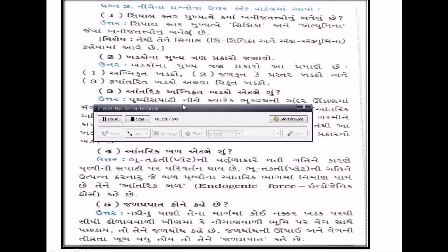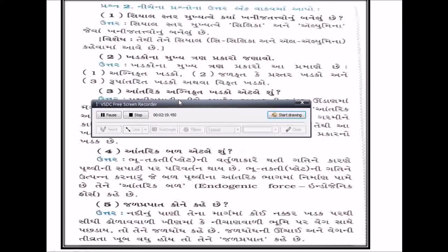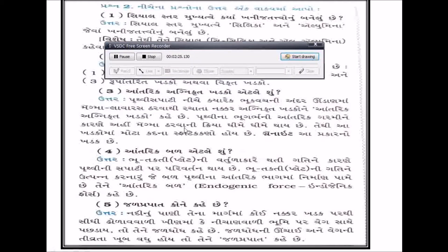પ્રશ્ન નંબર ત્રણ: પ્રથ્વી સપાટી નીચે ઊંડાણમાં મેગ્મા - એટલે કે લાવા - સ્થિર થઈ રચાતા નક્કર અગ્નિકૃત ખડકો ક્યા છે? આ ખડકોમાં મોટા કદના સ્ફટિક કણો હોય છે. ગ્રેનાઇટ આ પ્રકારનો ખડક છે. આંતરિક બળ એટલે ભૂ-તક્તિ (tectonic plates)ની વર્તુળ ગતિ.